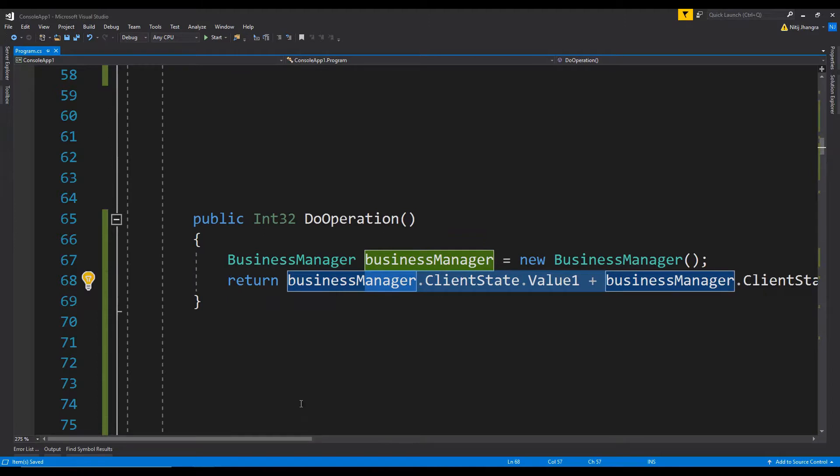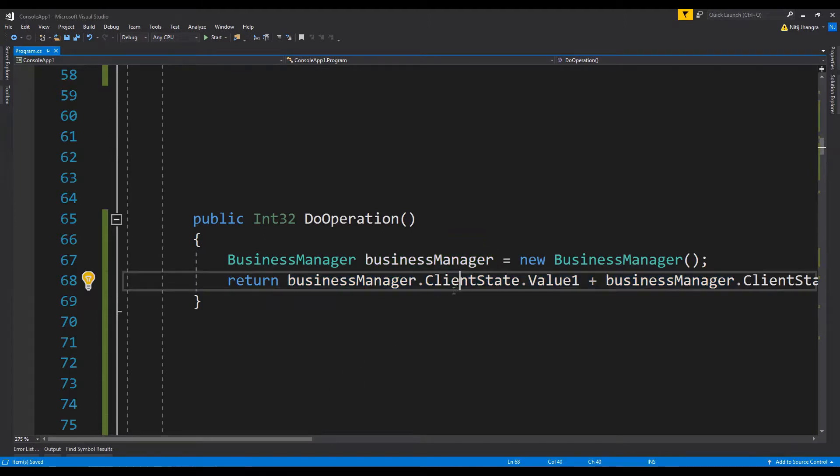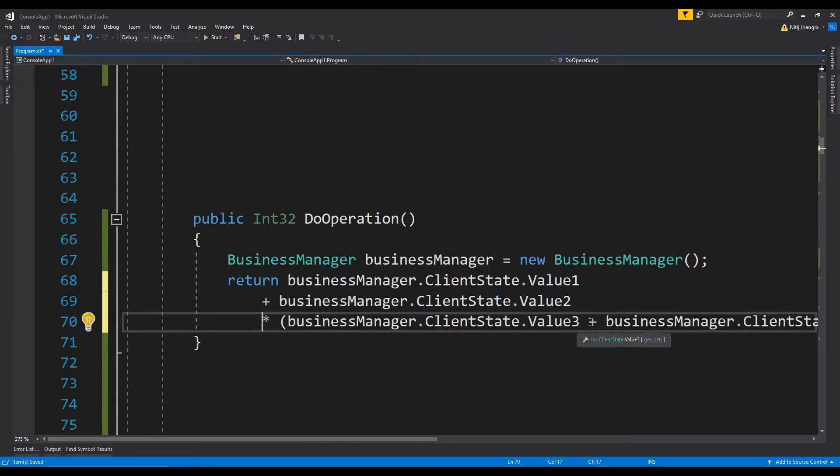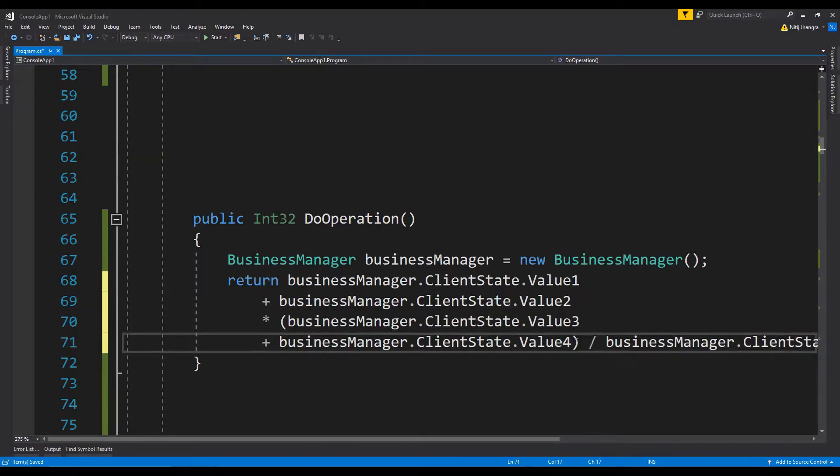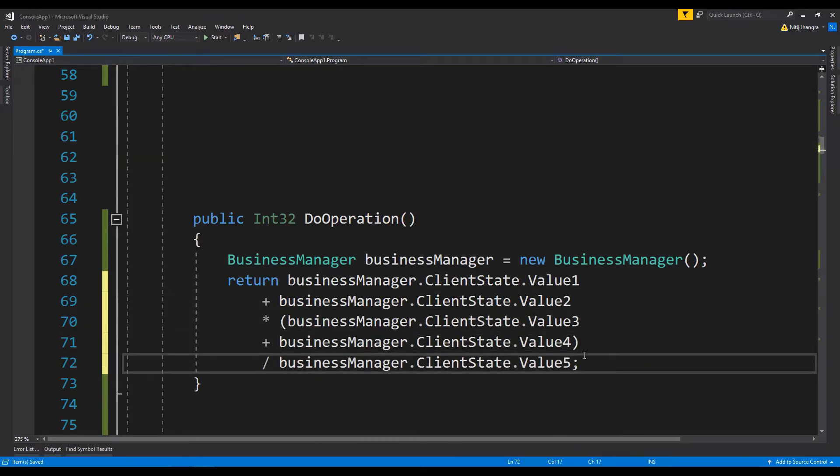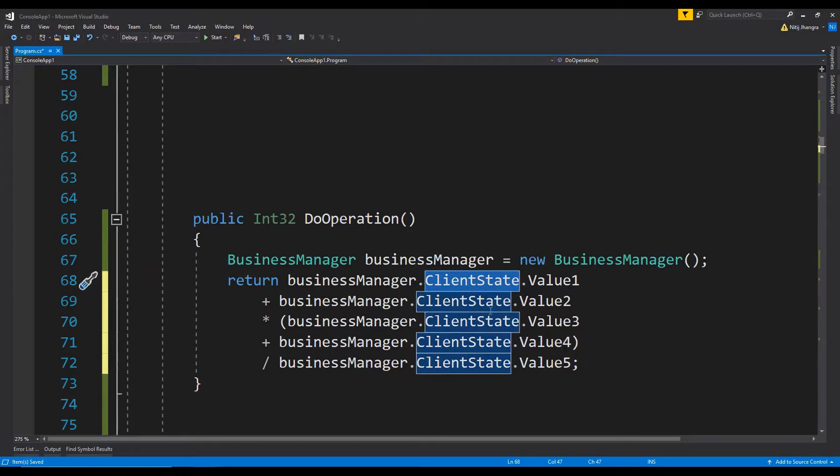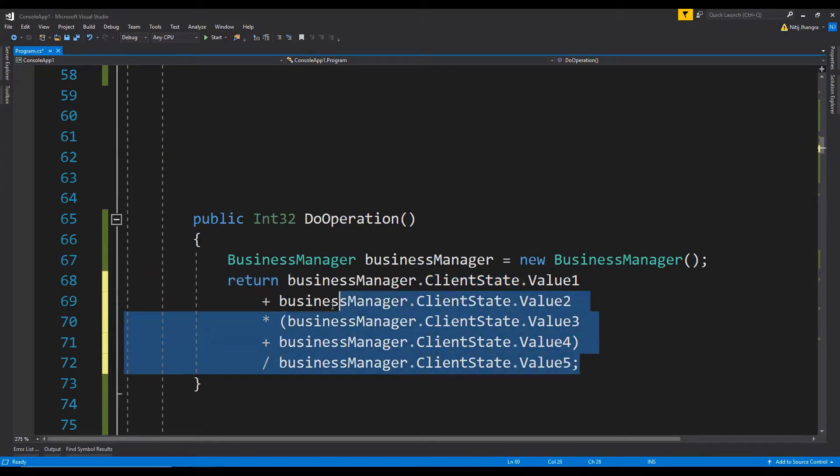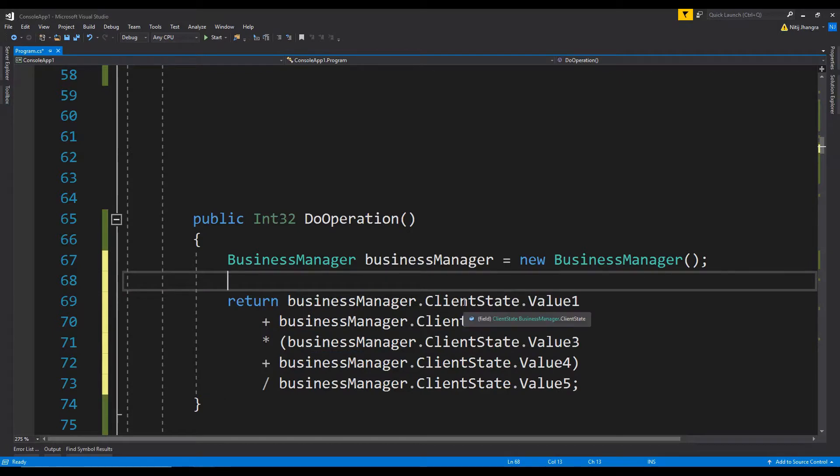The first one is we can have all these different values in a new line. The other thing we can do is actually cache the properties being used more than once in this entire logic. For example, we can cache out this client state property.